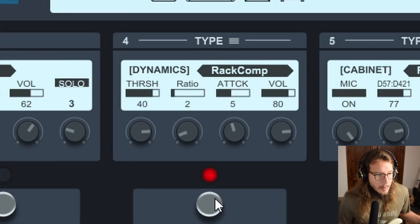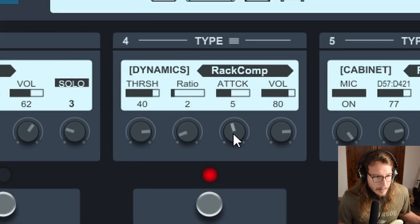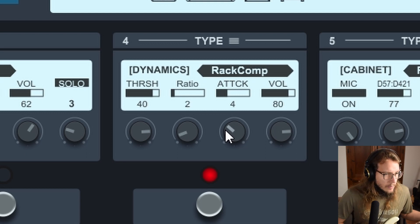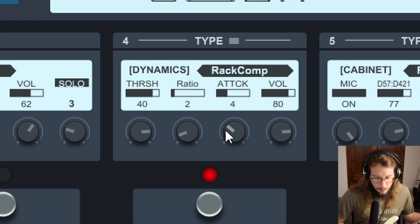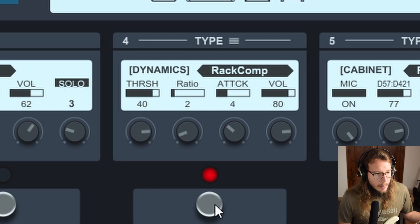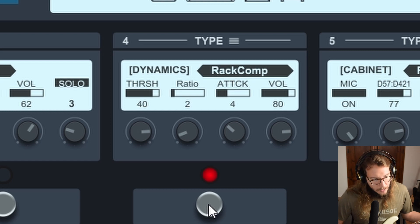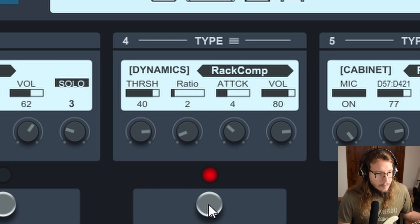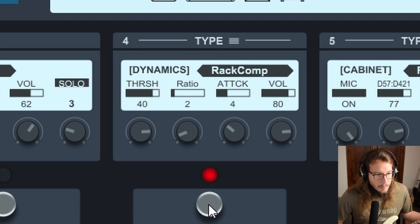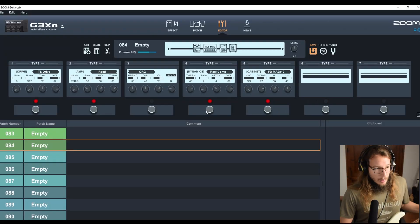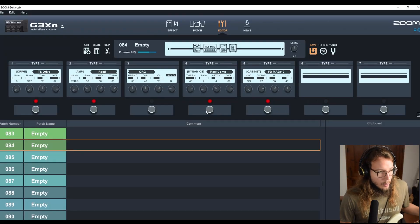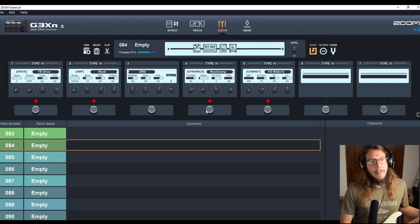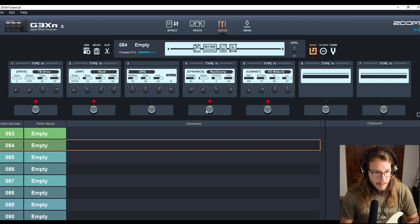Okay, for me this is cool. I'm going to put the attack a little bit more aggressive without the compressor. Put the compressor. I like it this way. So far we have overdrive, amplifier, compressor, and cabinet.